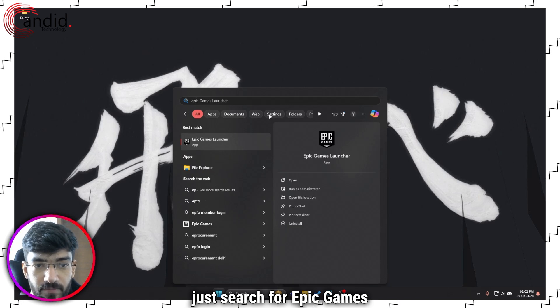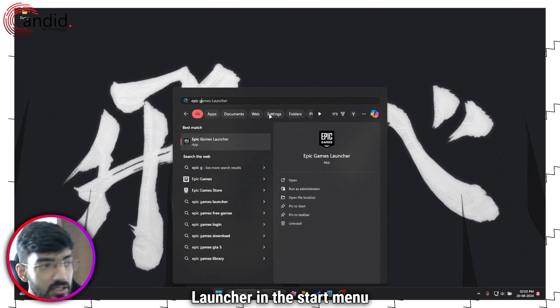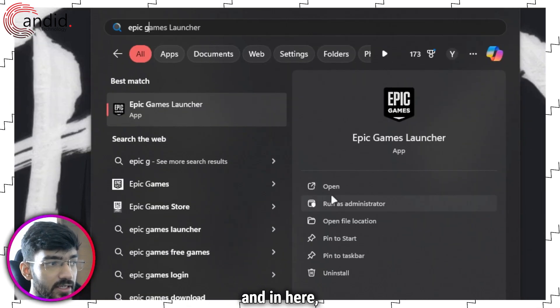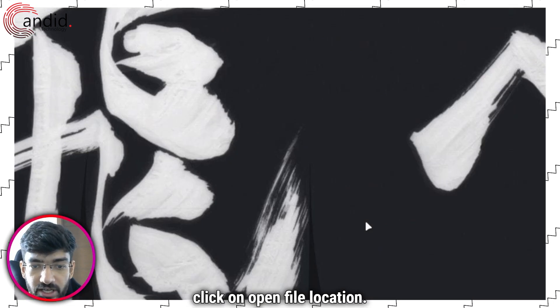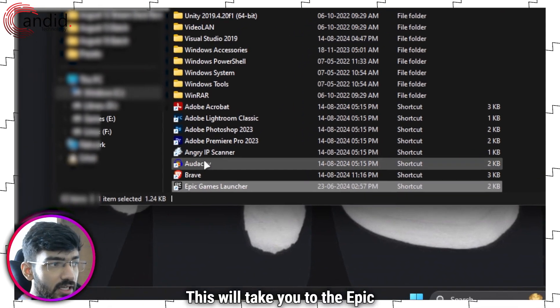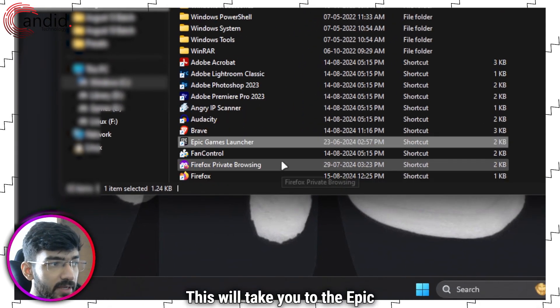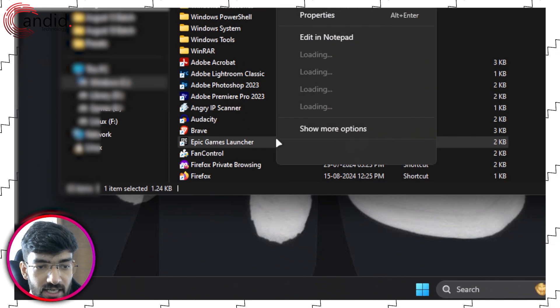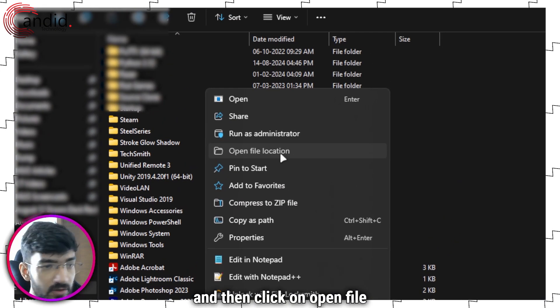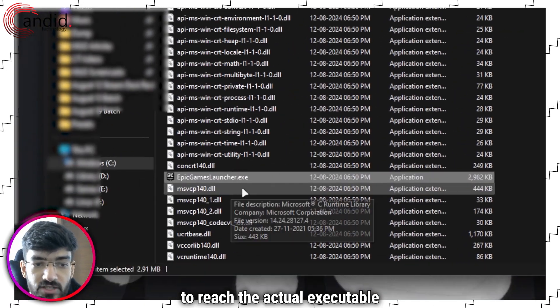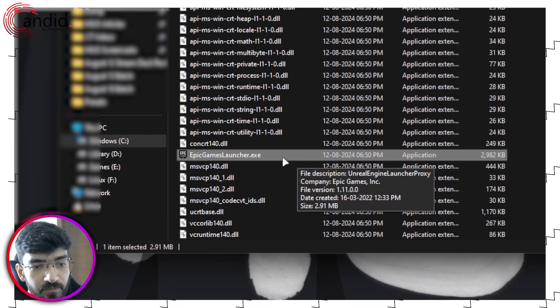Well, just search for Epic Games Launcher in the start menu and in here click on open file location. This will take you to the Epic Games Launcher shortcut. Right-click it once again and then click on open file location once more to reach the actual executable file.